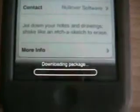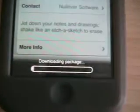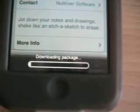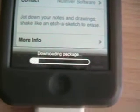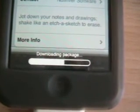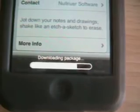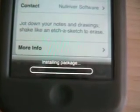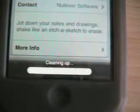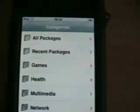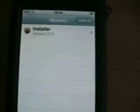You can see it is downloading now. Now it's installing. When that happens, it means it is installed.